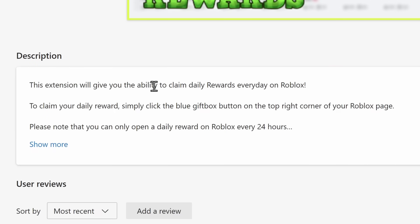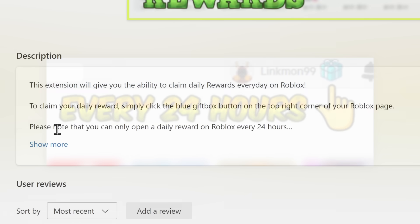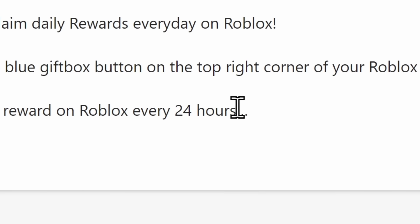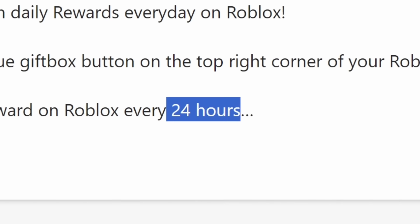Well, this extension will give you the ability to claim DailyRewards every day on Roblox. And to claim your DailyRewards, simply click on the blue gift box button and note that you can only open a DailyReward on Roblox every 24 hours. Yes, that's what daily means, but thank you for telling me.